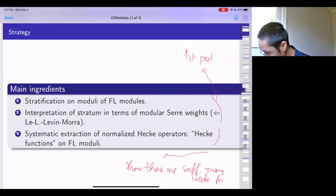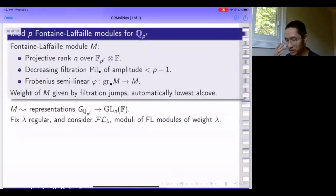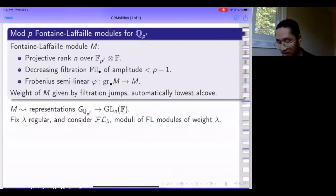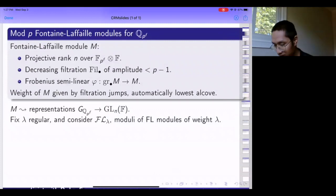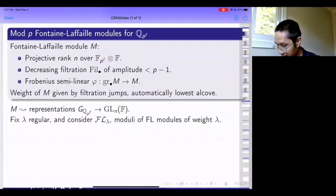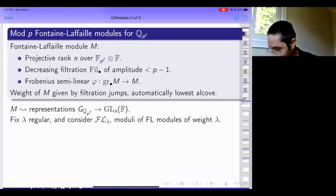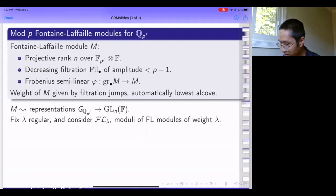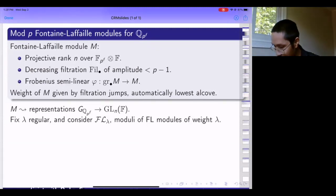A Fontaine-Laffaille module mod p is a very simple object. Let me fix a finite extension of F_p. A Fontaine-Laffaille module of rank n over F is just a projective rank-n module over F_p^n tensor with F.